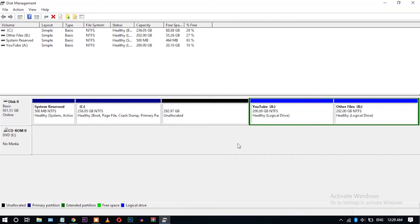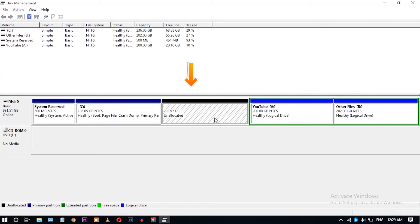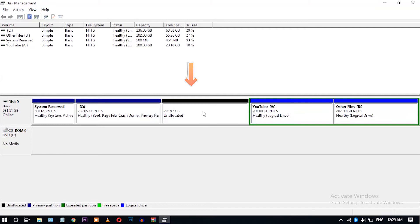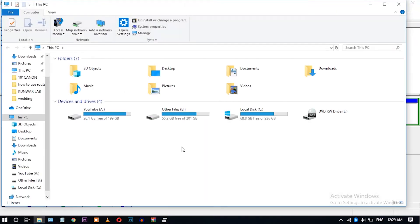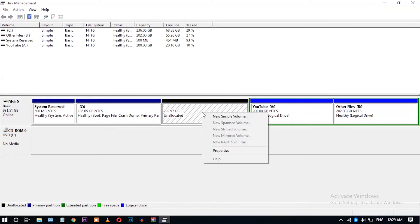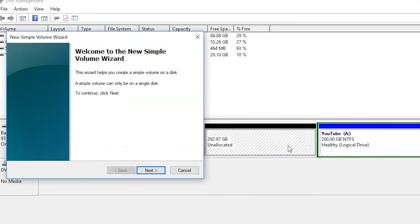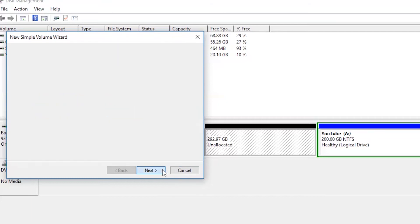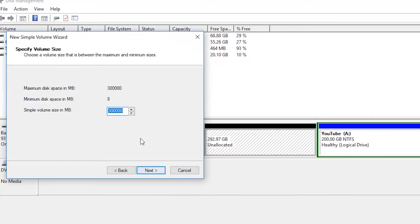Okay guys, you can see here I have created the 292.97 GB unallocated partition. You can see it is not showing in the This PC option. So now we have to make this a healthy logical drive. For that, just right-click, New Simple Volume. Let's click Next, just leave it default, click Next.